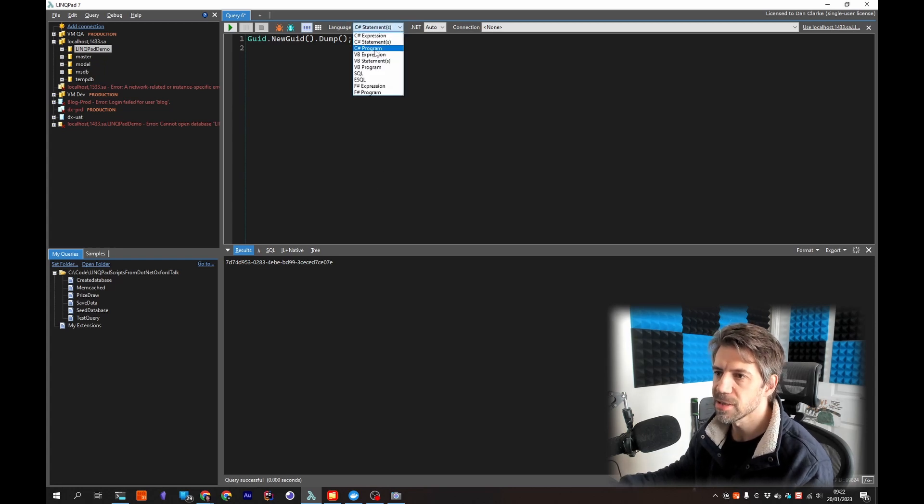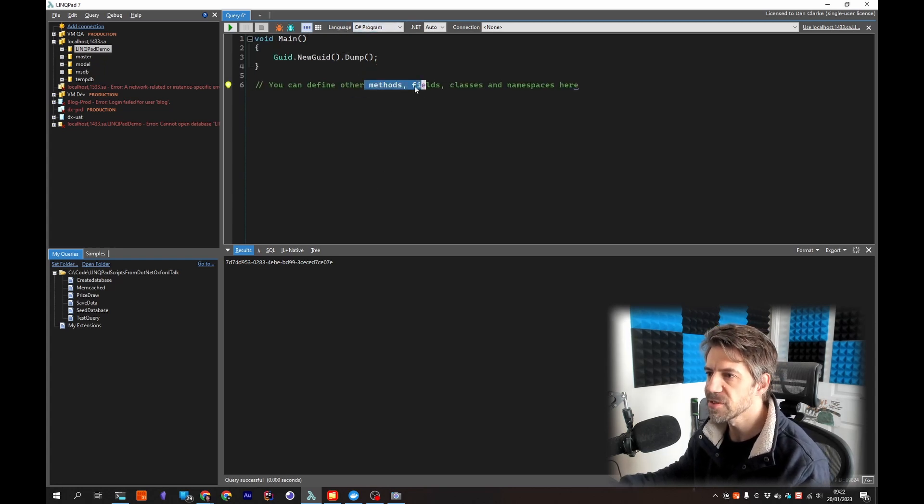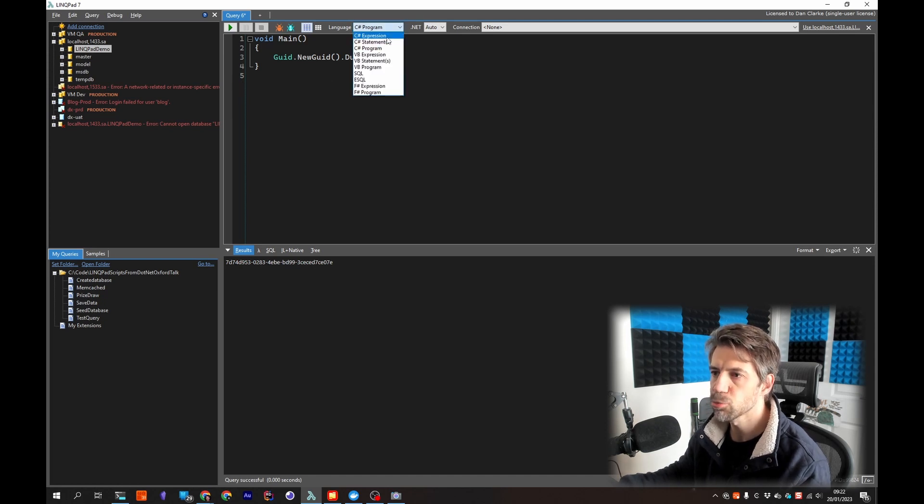And then you get the output. You've also got program. If you do program you get a main and you can define methods, fields, classes and all that kind of stuff. If I just go back to expression.